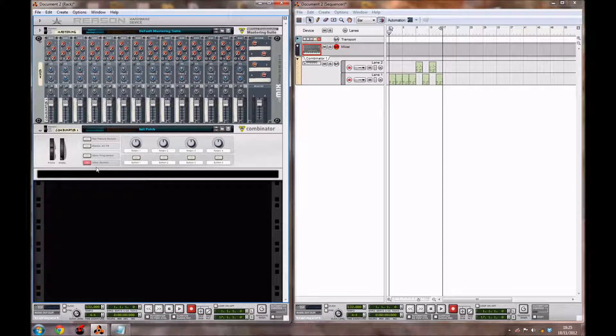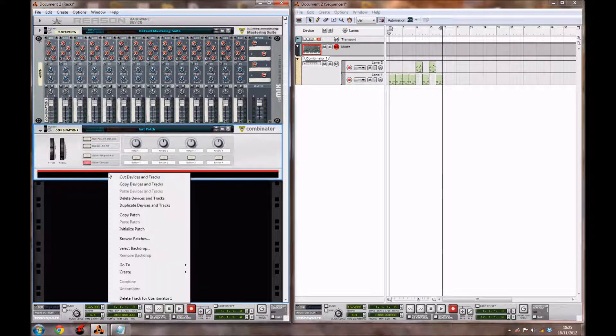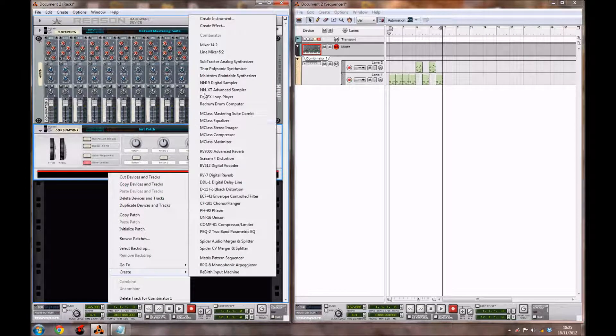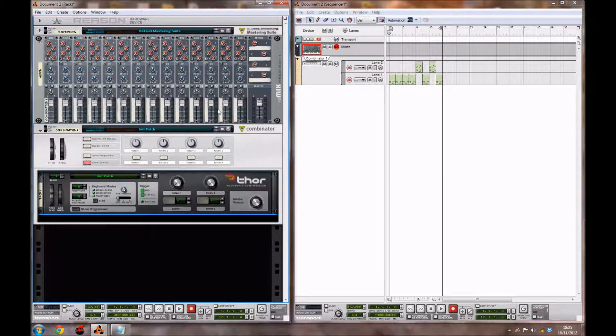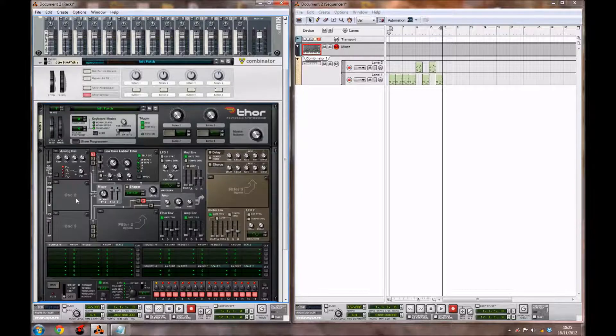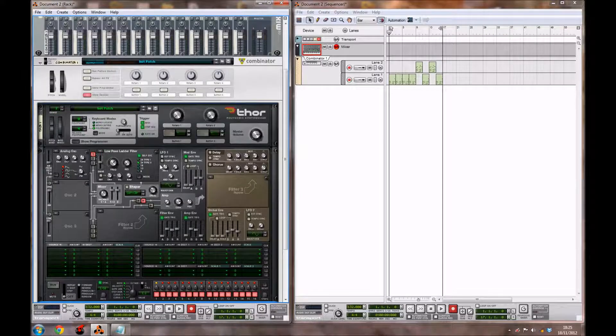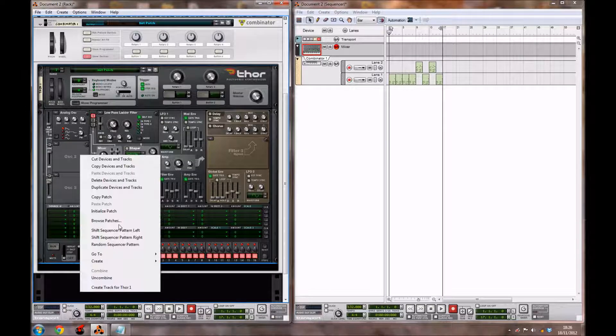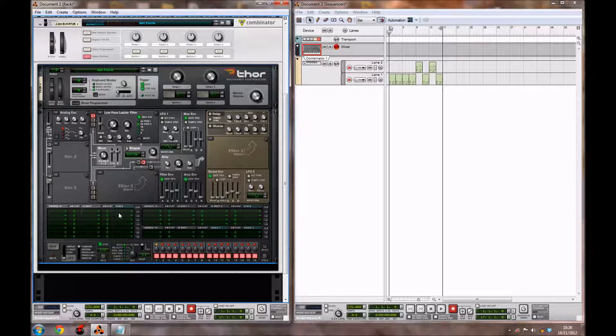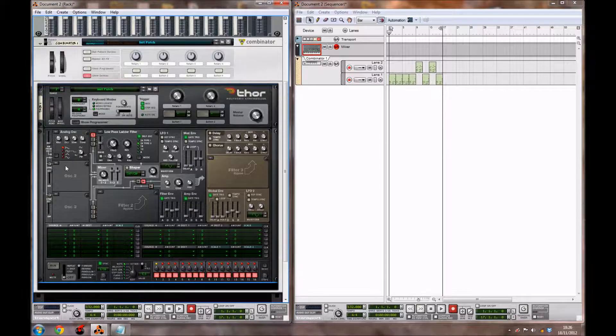Inside a Combinator in Reason, you're going to right click and create a Thor polyphonic synthesizer. Then you want to click this Show Programmer button, and if yours doesn't look like this, then you want to right click and initialize the patch so it just looks like this.